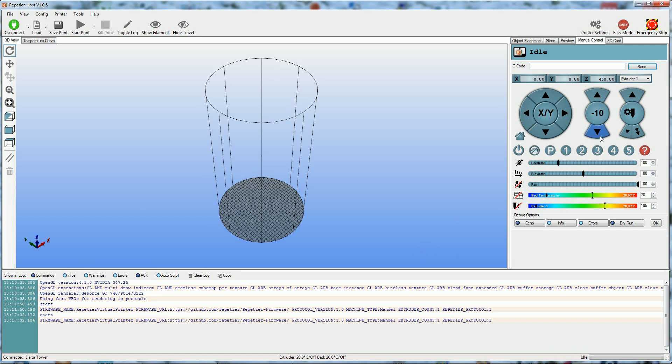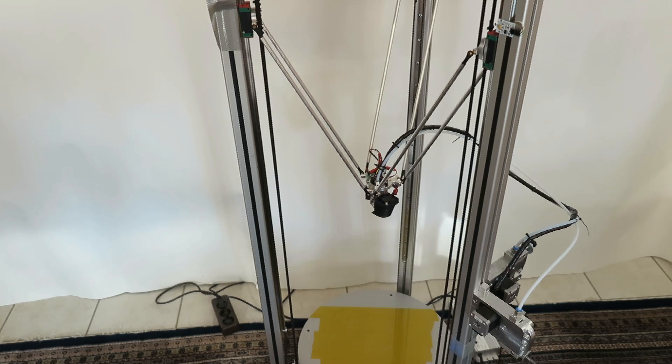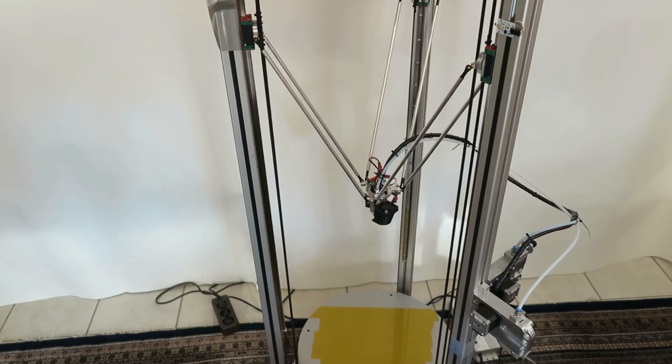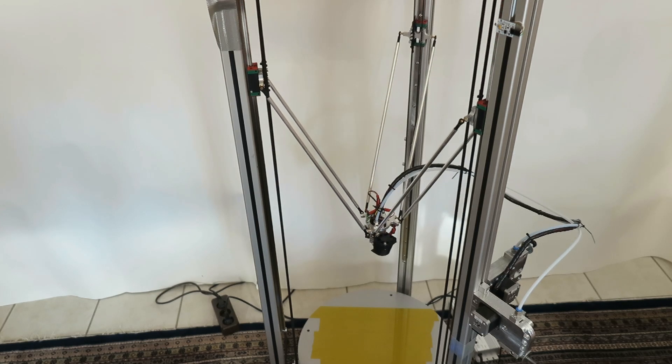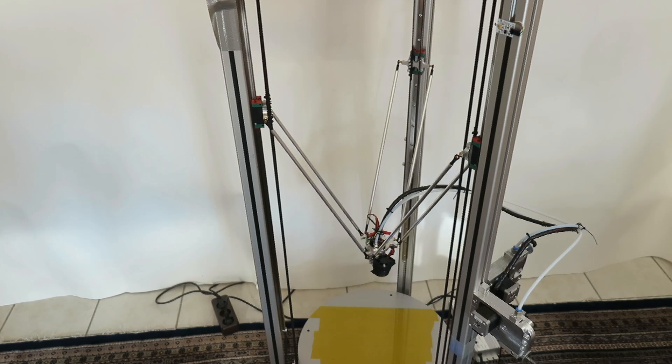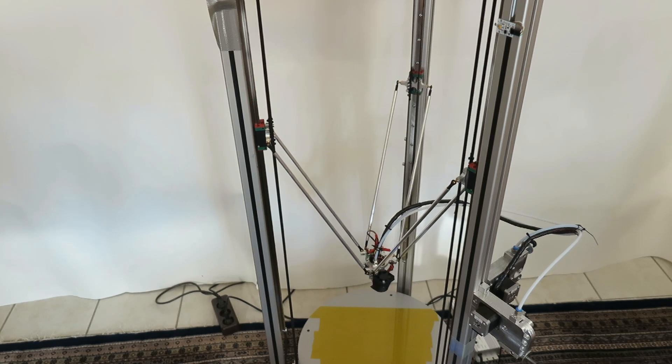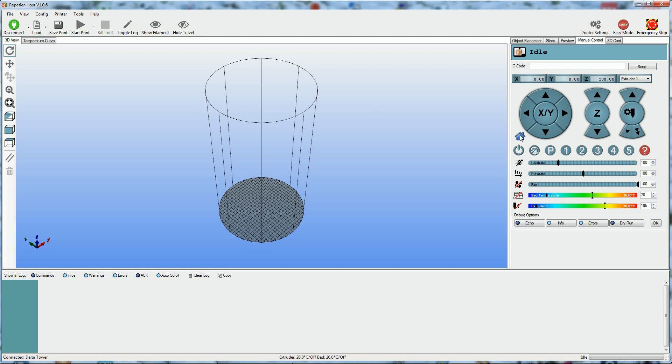Bring the extruder down so that the sliders are approximately at rod height. Center the extruder with G131.